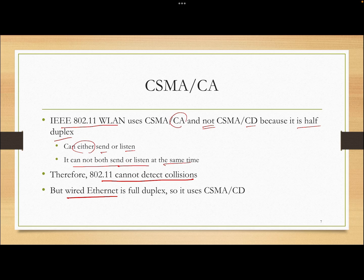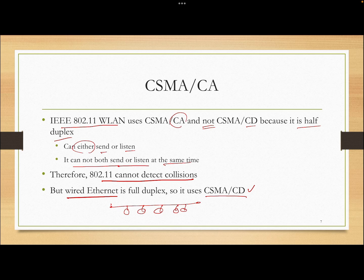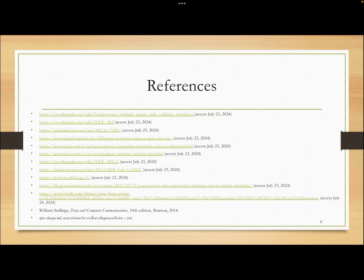Wired Ethernet is full duplex — you can send and receive at the same time — so it uses CSMA/CD. However, very high speed Ethernet such as gigabit Ethernet uses switched Ethernet and no longer uses CSMA/CD. I've included a lot of references here because I tried to check the most updated information. Thank you very much.